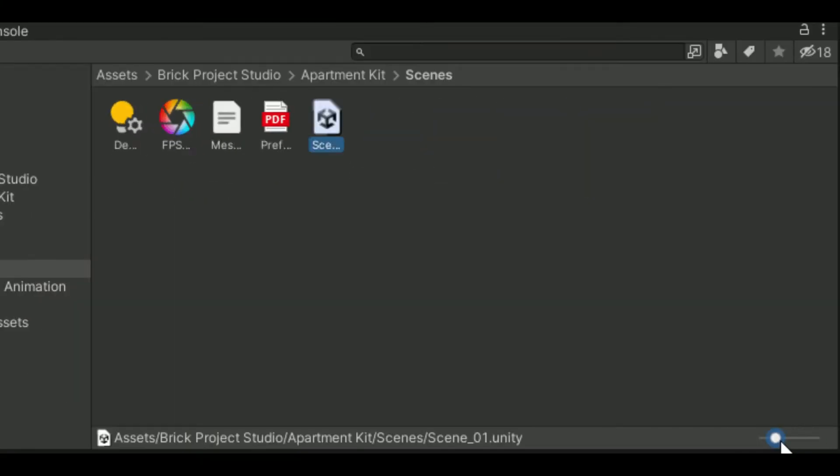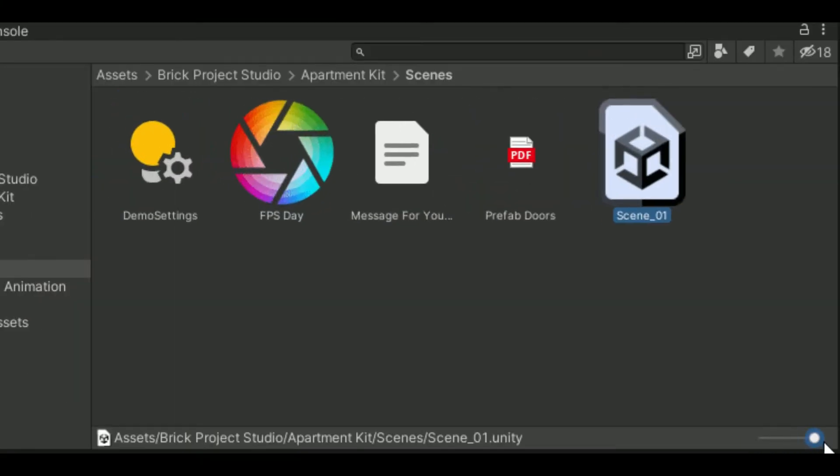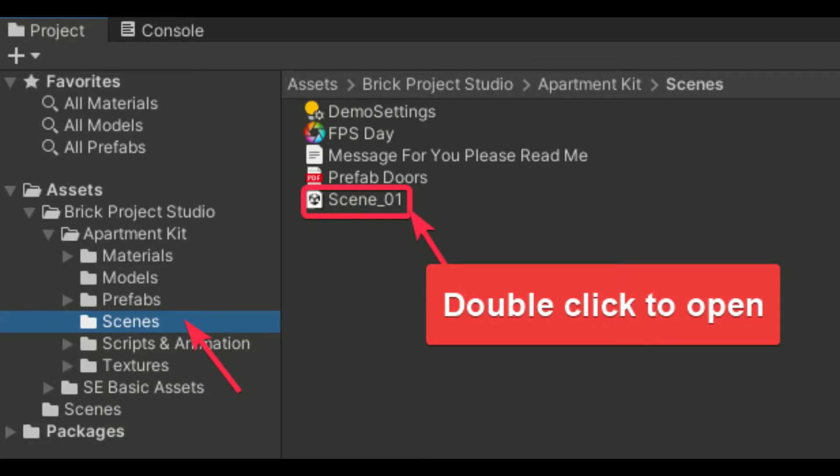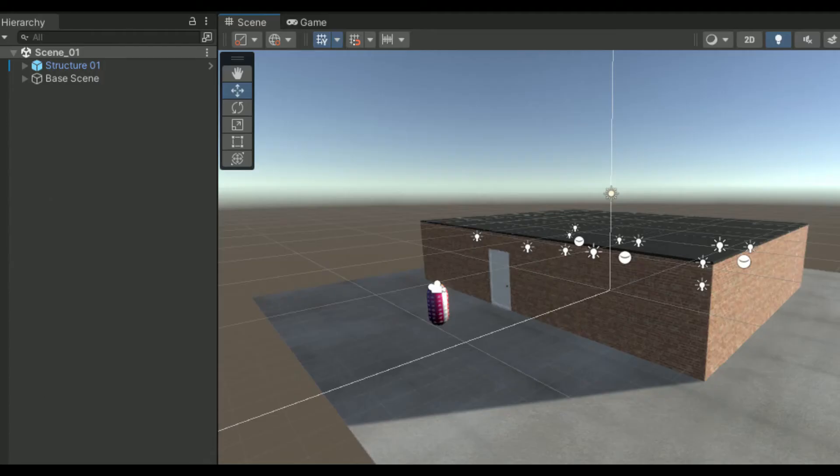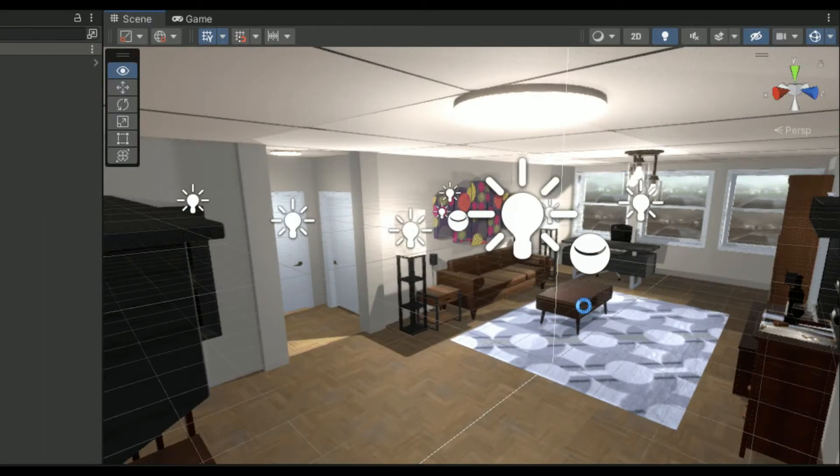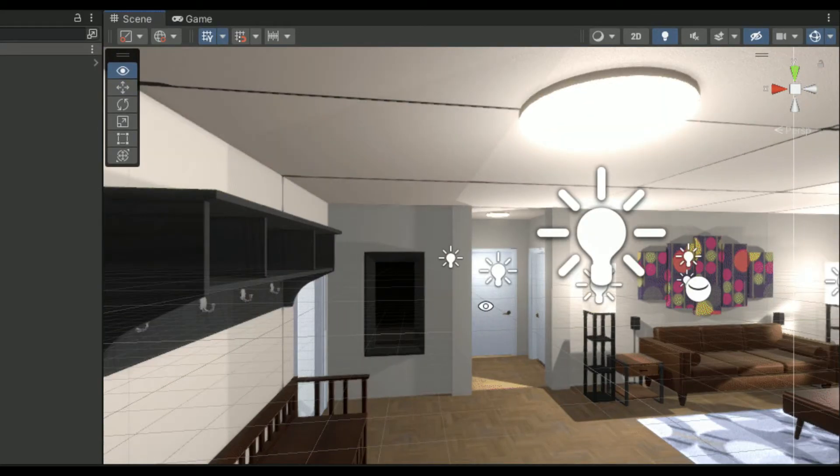Quick tip you can change the view of the asset panel by dragging the slider here. Now go to scenes and double click scene underscore zero one to open it in the scene panel. Zoom in to get a good view of your apartment.